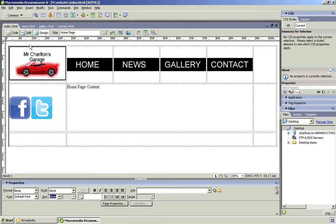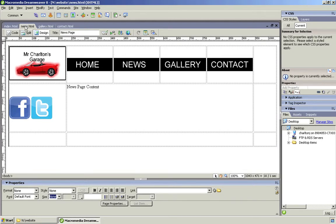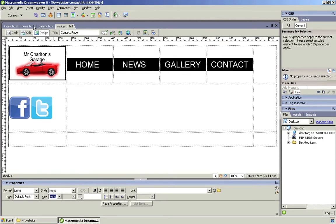So it's my little car garage. As I said, it's rubbish, and it's got four pages: home, as you can see, news, gallery, and contact. And what we want to do now is we want to create a CSS file.